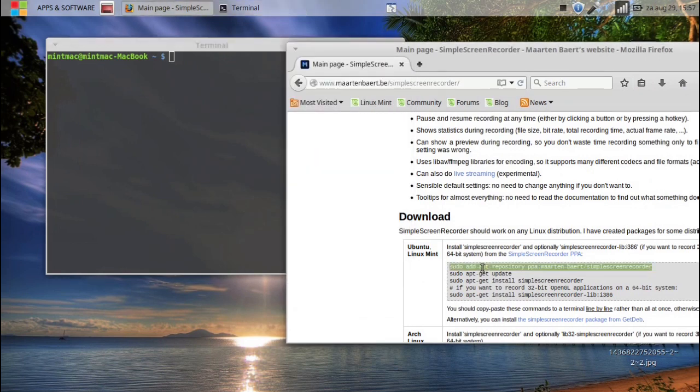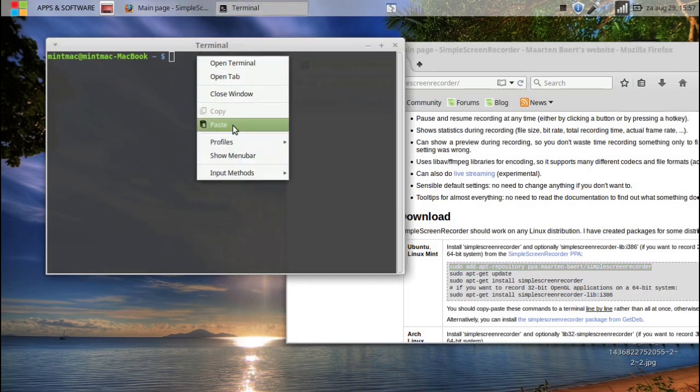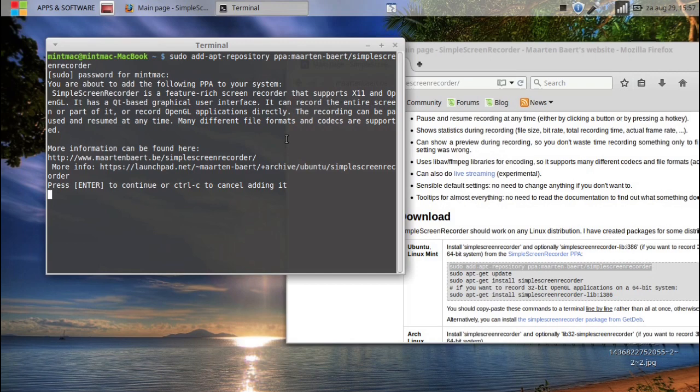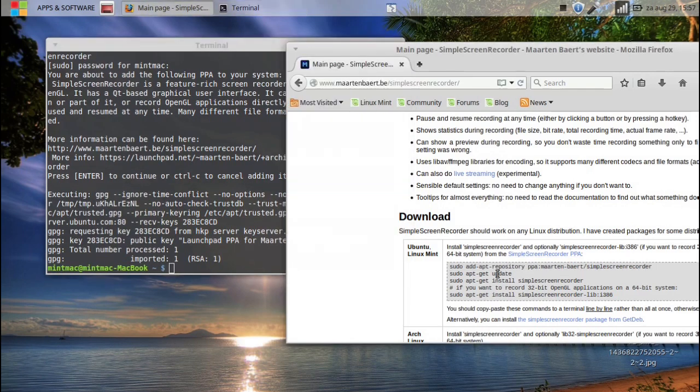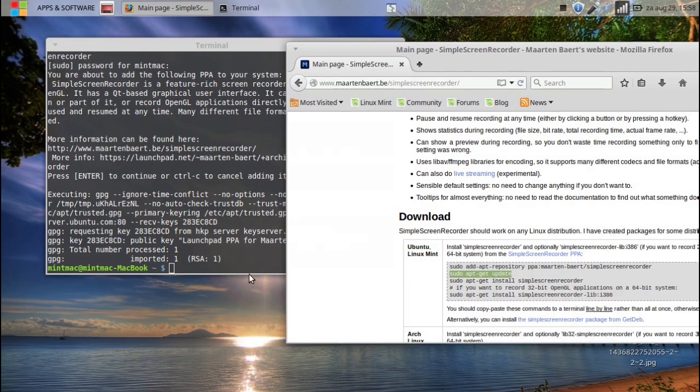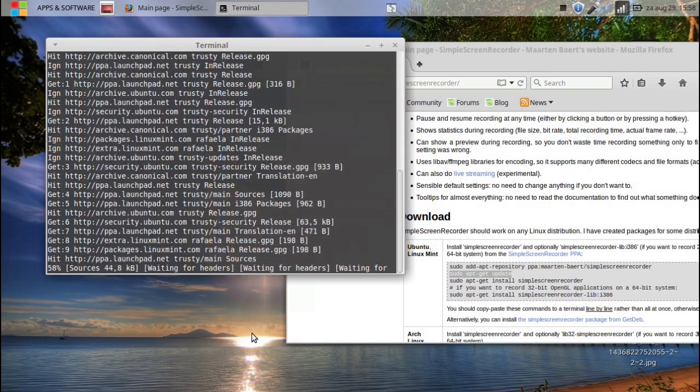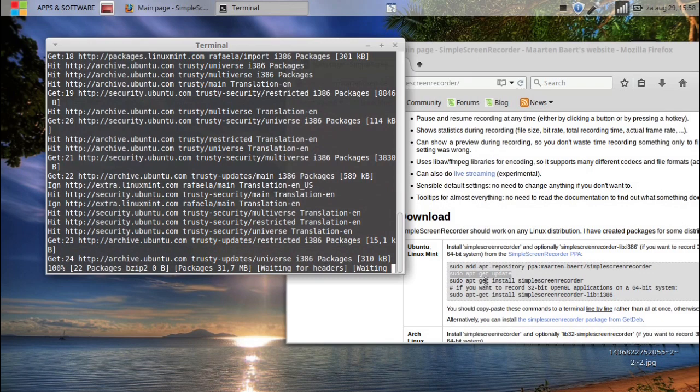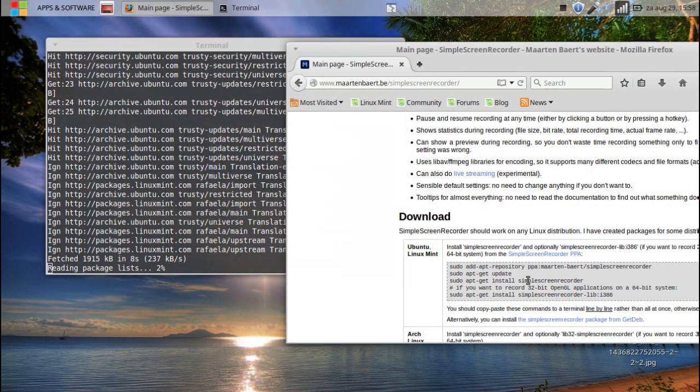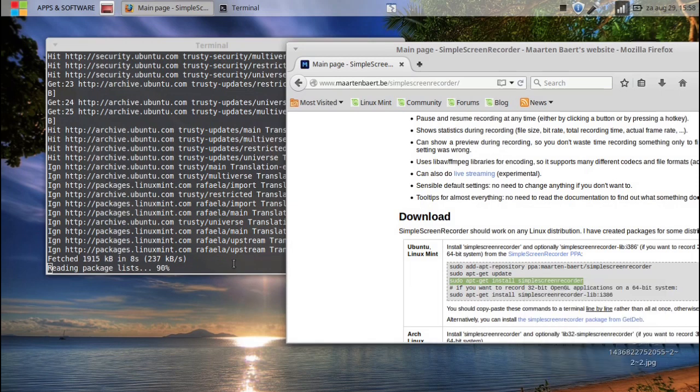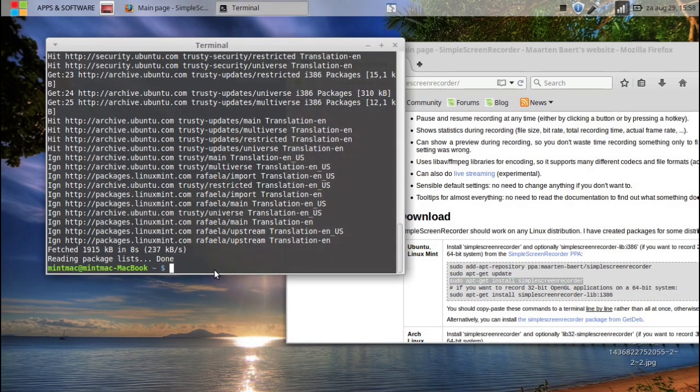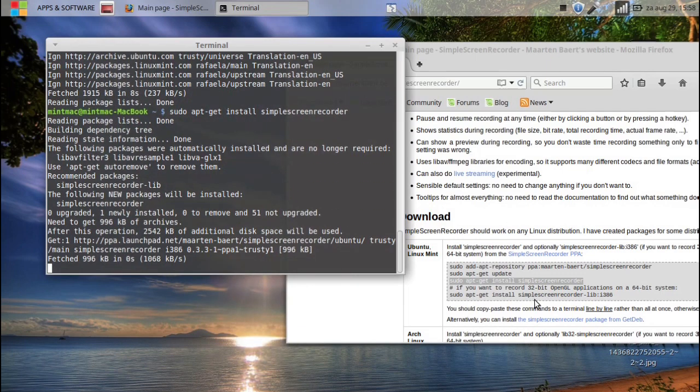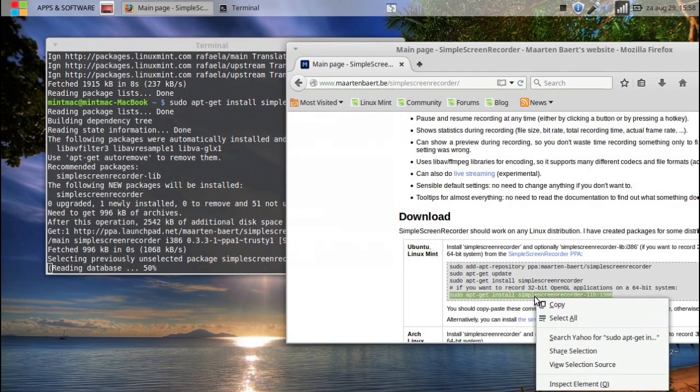And we will just copy this line here. We double click, copy, paste, password. There you go. Hit enter. Now we go for the second line, sudo apt-get update. We paste it. You can also type it if you want, if you like typing. We can start copying this one. So you'll be ready to paste it. Boom. There we go. Simple screen recorder.